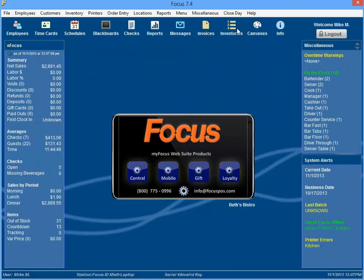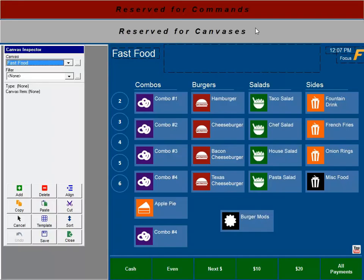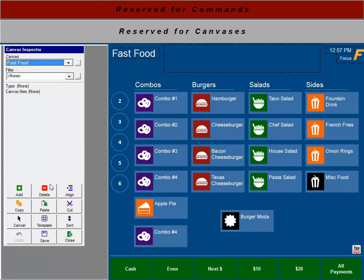And then if you take a look at your canvases, in the bottom left hand side of the canvas inspector, your add, delete, assign, copy, sort, all these buttons down here have been upgraded for the new Focus look.